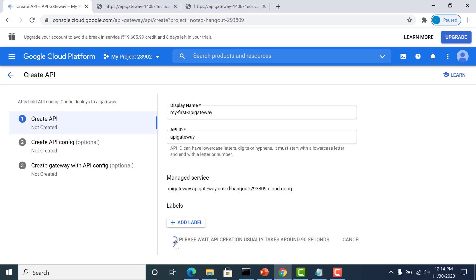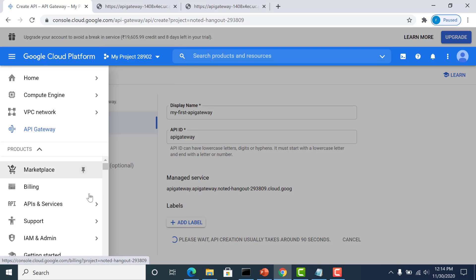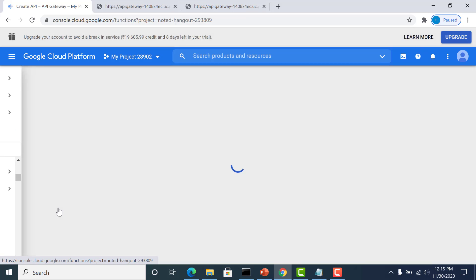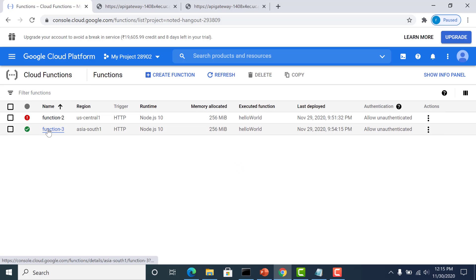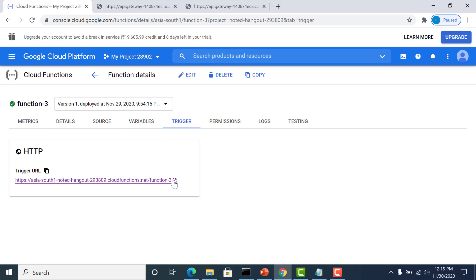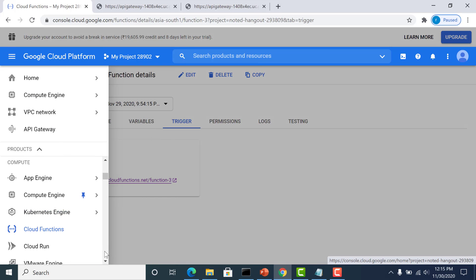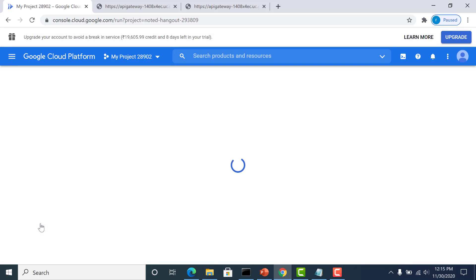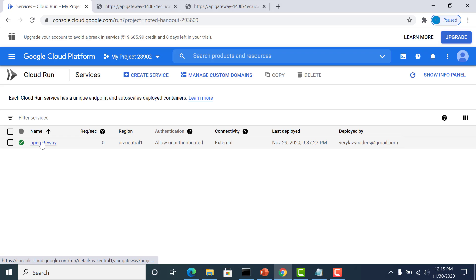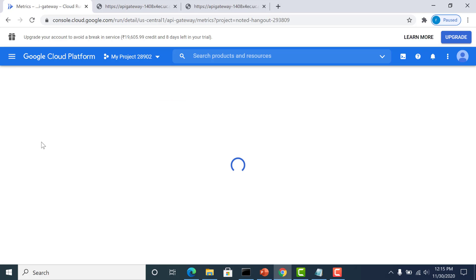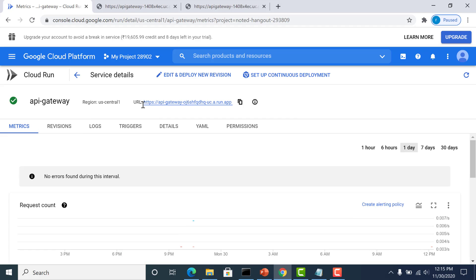I have created two services — one is a Cloud Function and the other is a Cloud Run. They're basically just hello world applications and I'll be using both of them to connect to this particular API gateway. I have one cloud function called function-three and this is the URL for that particular cloud function. Similarly, I've also created a Cloud Run container-based service. This is the endpoint to connect to that particular Cloud Run service.